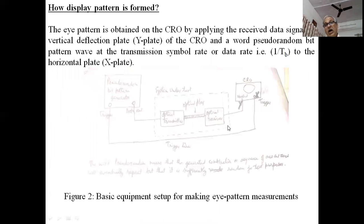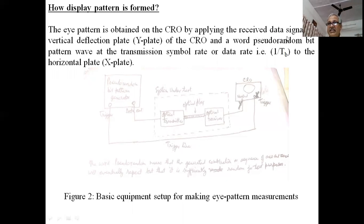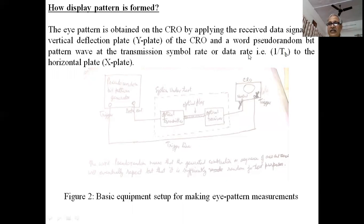The eye pattern is obtained on the CRO by applying the received data signal to the vertical deflection plate of the CRO. A pseudorandom bit pattern generator is used to provide bits at the transmission symbol at a data rate of 1/Tb to the horizontal plate.